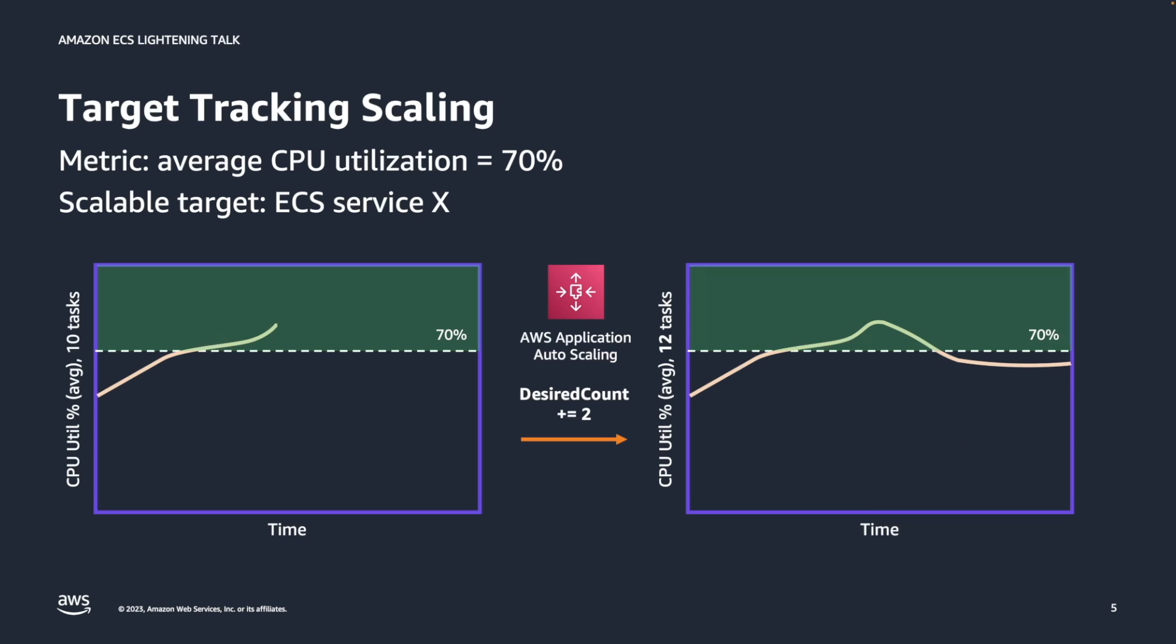We are now in breach and application autoscaling is going to react by increasing my task count from 10 to 12. And then in some time, what's going to happen is the amount of average CPU utilization is going to fall, and we are going to approach that 70% target value that we want. So this is fairly straightforward and very simple to understand and used by majority of customers.